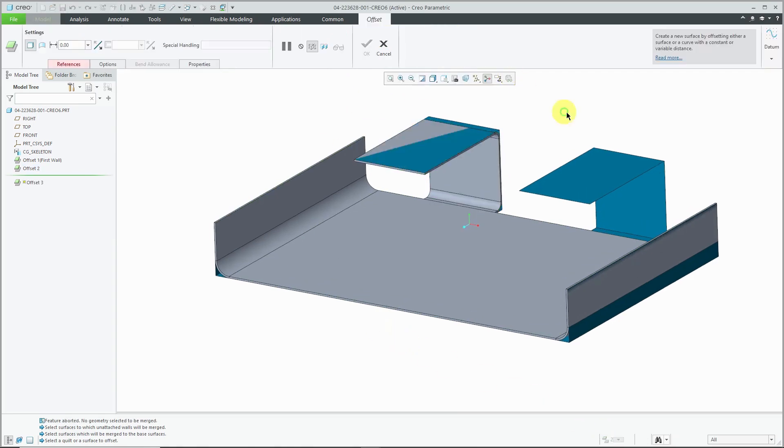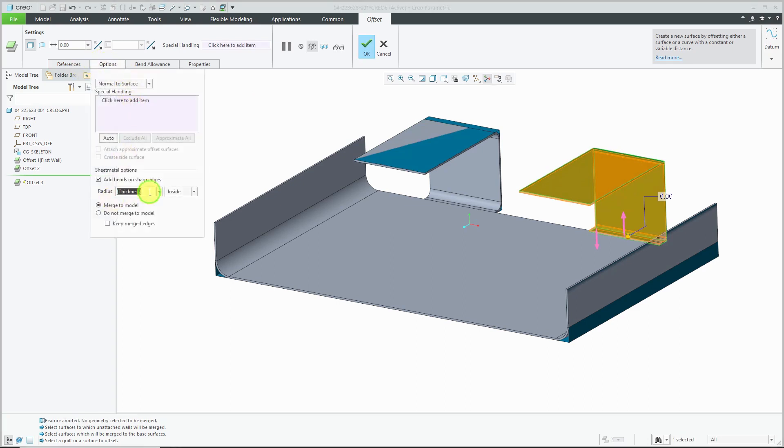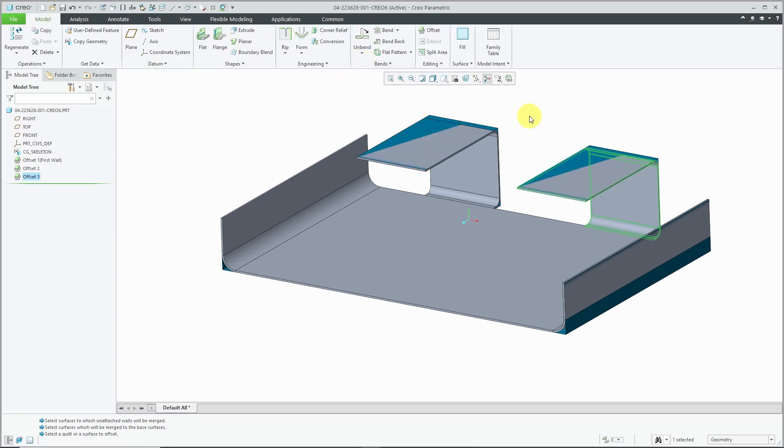Repeat that one more time very quickly. Do not merge to model. Hit the check mark. Alright, now we have three distinct pieces.